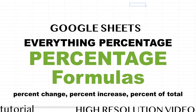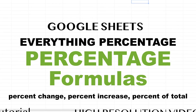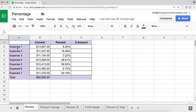This video covers the most common percentage calculations. We'll start with some basic percent calculations, then do percent change, calculate percent of a number, profit margin, and how to get the percent of the total.